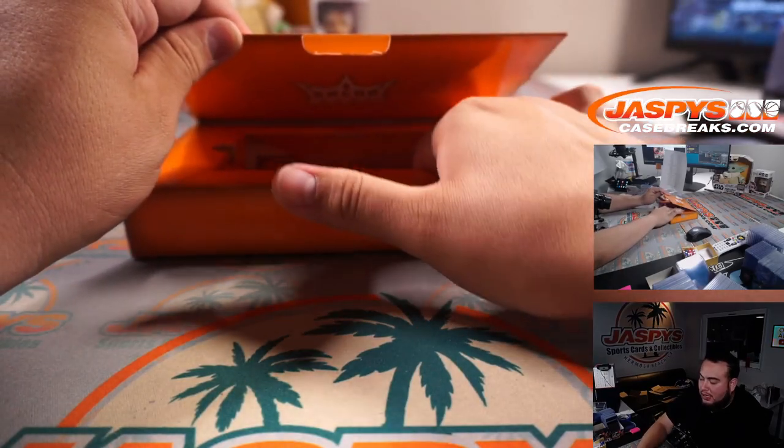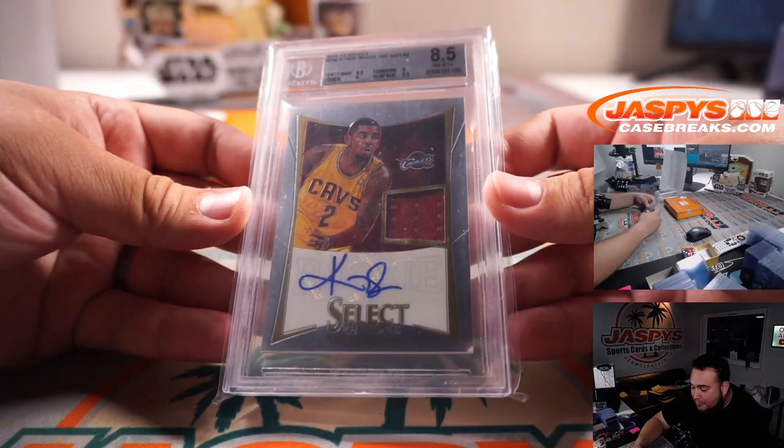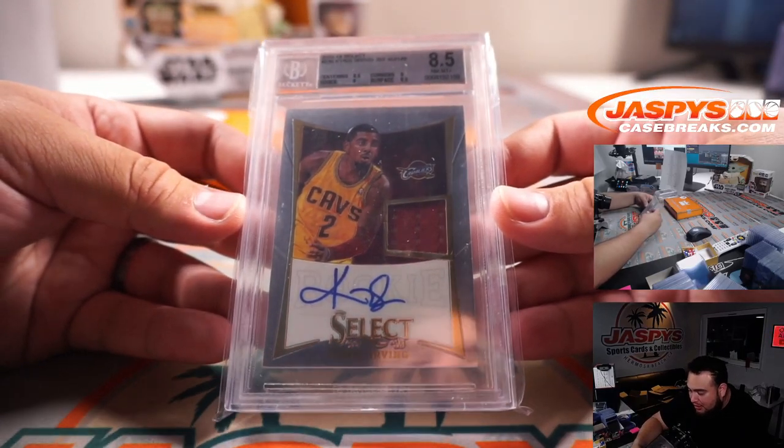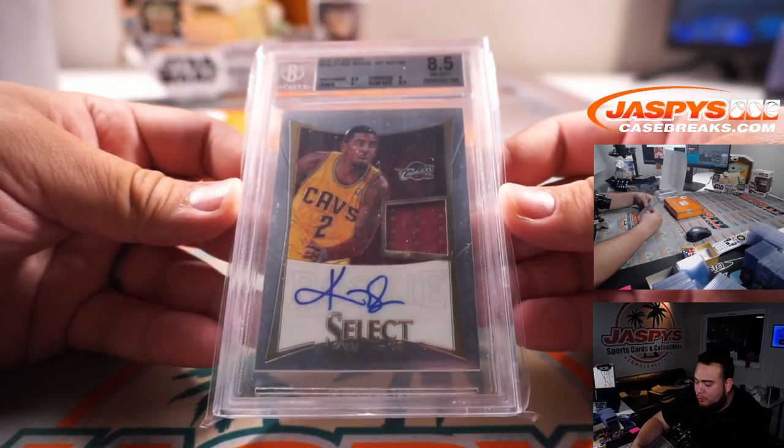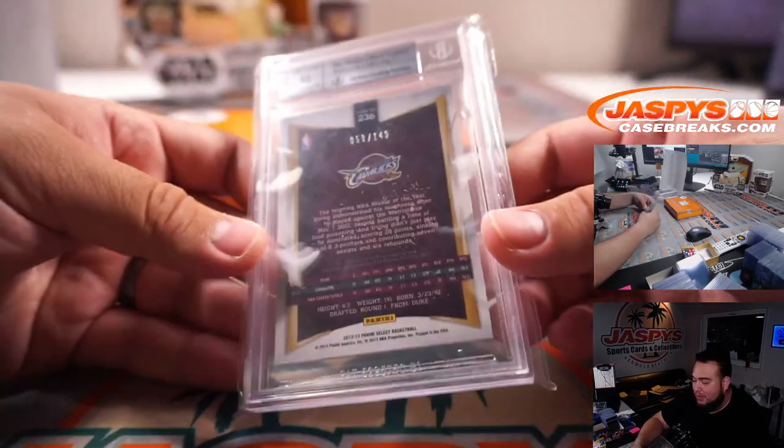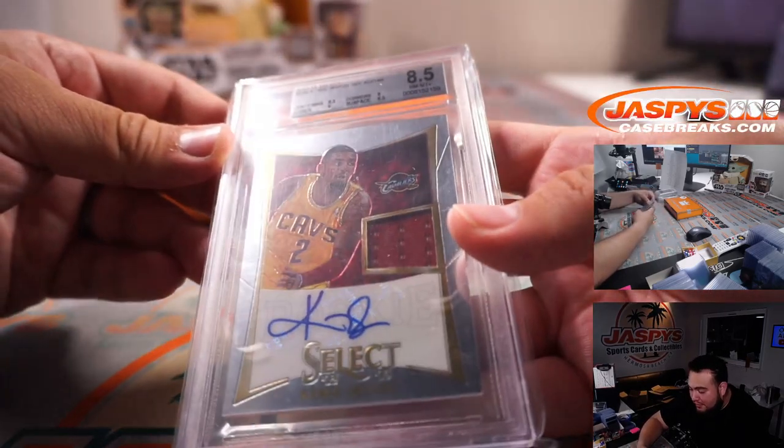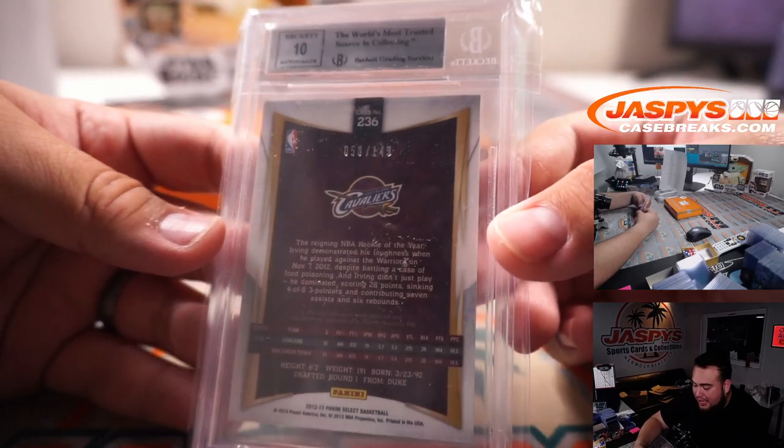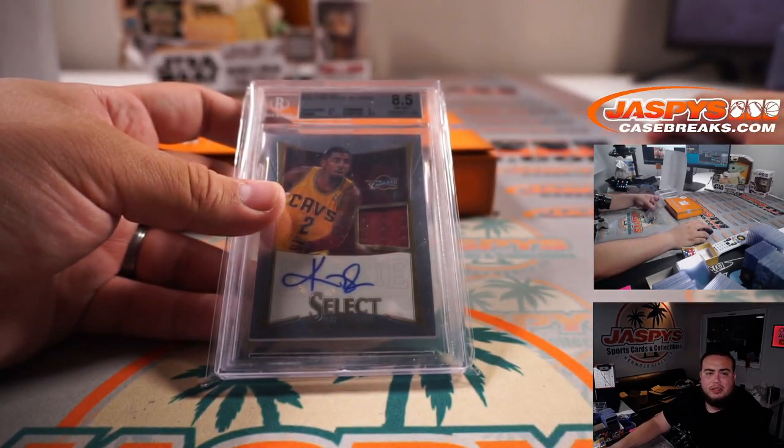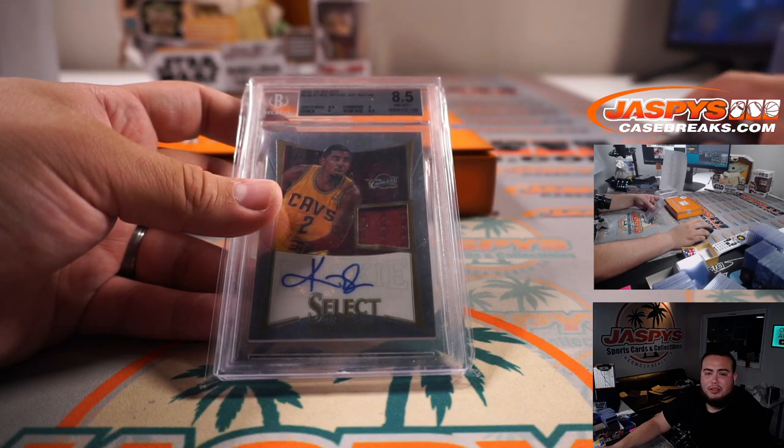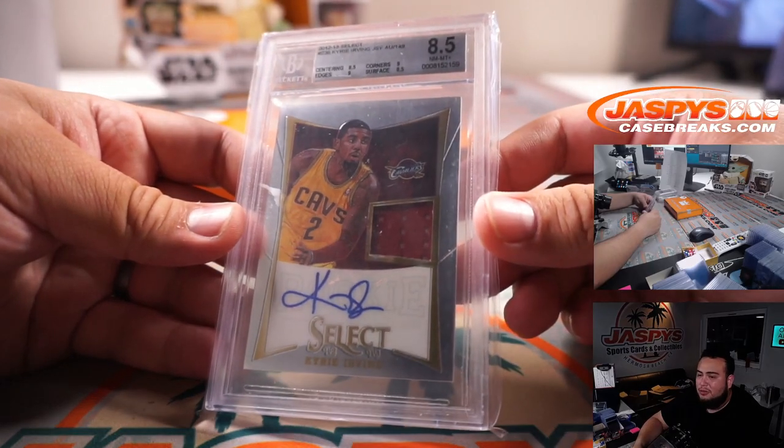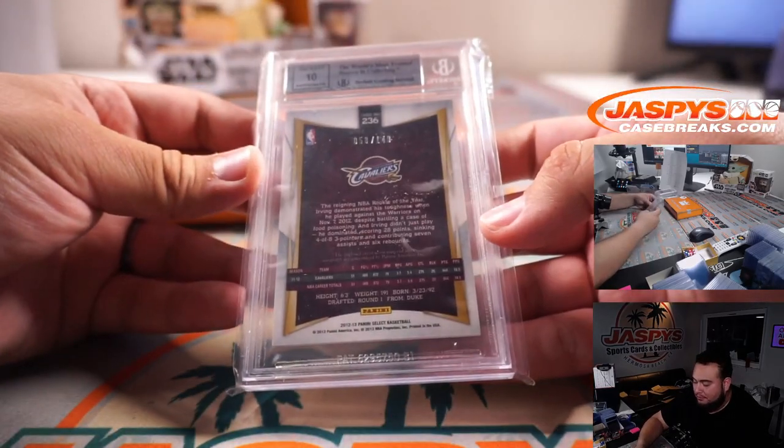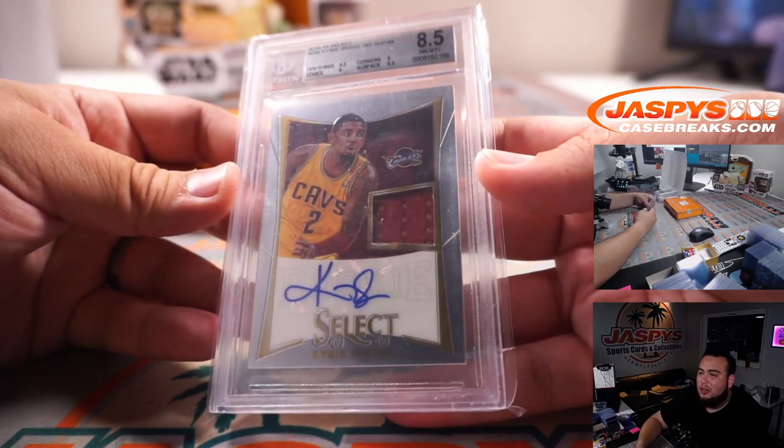And last but not least, we have a Kyrie Irving. Wow, this must be like a sell sheet hit. 2012-13. That is a rookie Kyrie Irving jersey autograph from the Cleveland Cavaliers. It graded at 8.5, unfortunately, but still pretty nice. Back at 10 out of 149. Is this part of the sell sheet? No, it's not part of the sell sheet. There you go, that is still technically a rookie. 2012-13, Cleveland.